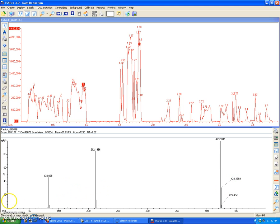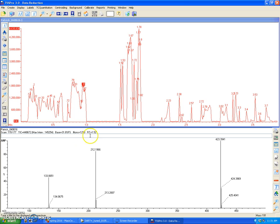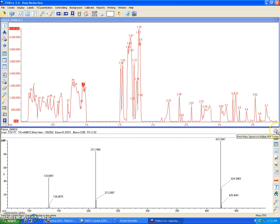Once I've labeled all the mass spectral peaks that I'm interested in, to print this either to a PDF or to a physical paper copy, what I will do is click on this button right here. And this will either be a 3.5 disk or a printer button. It doesn't really matter.